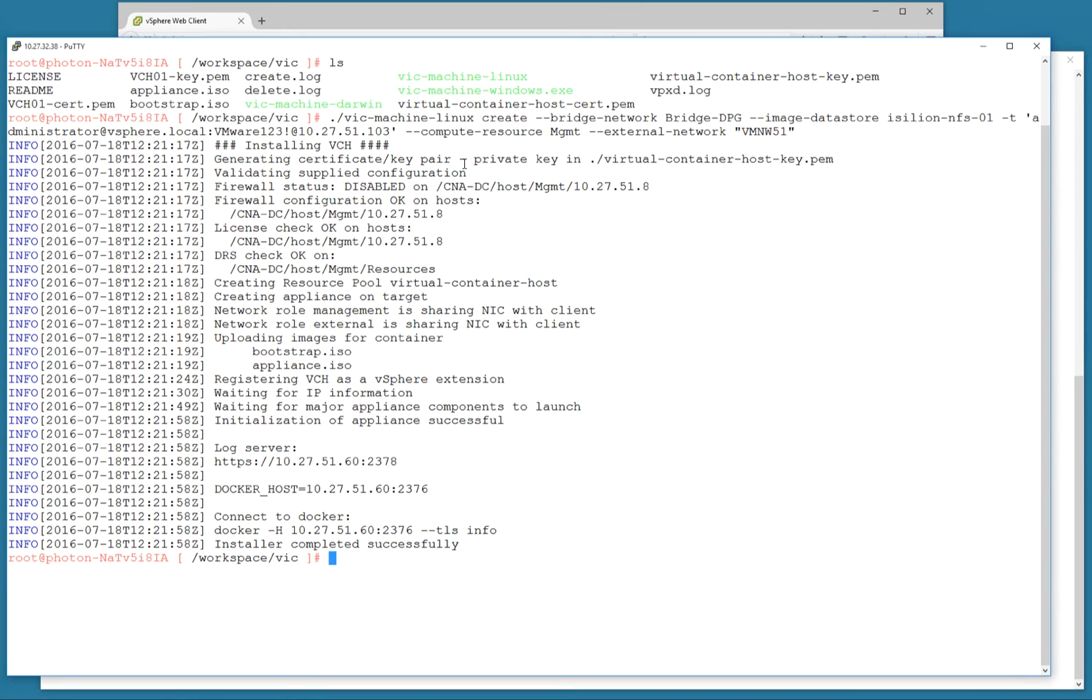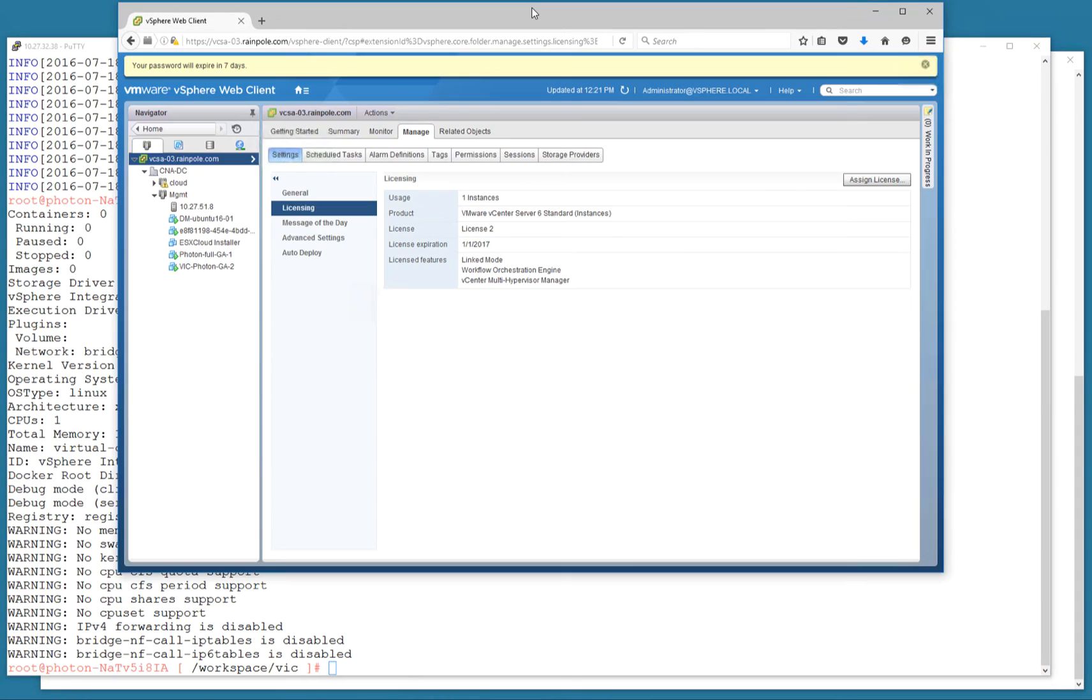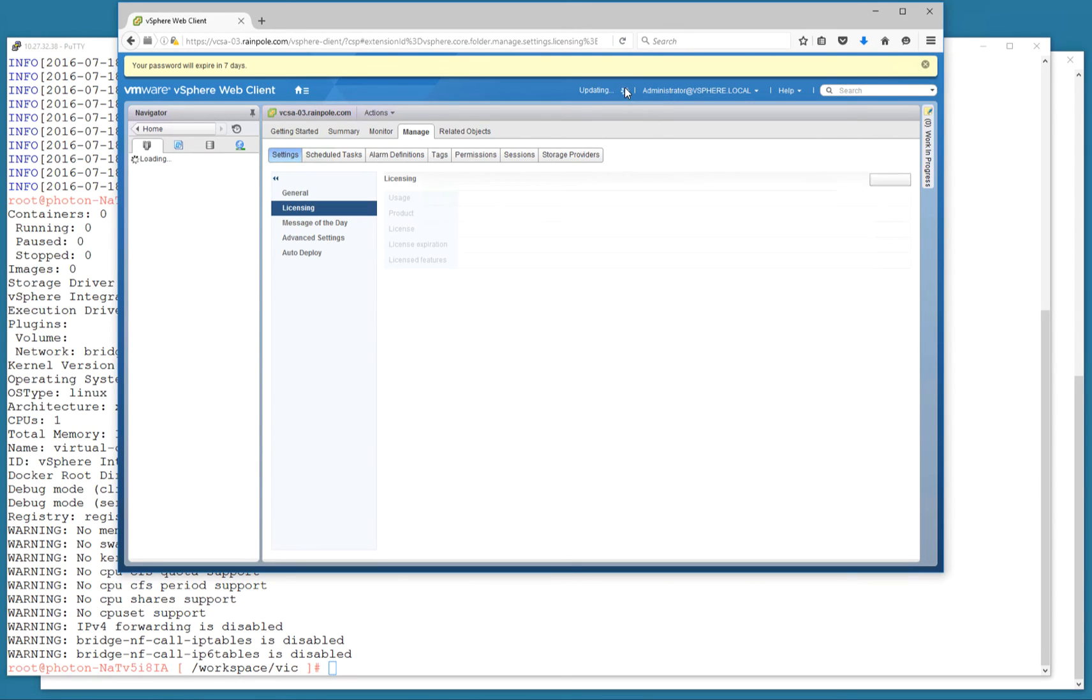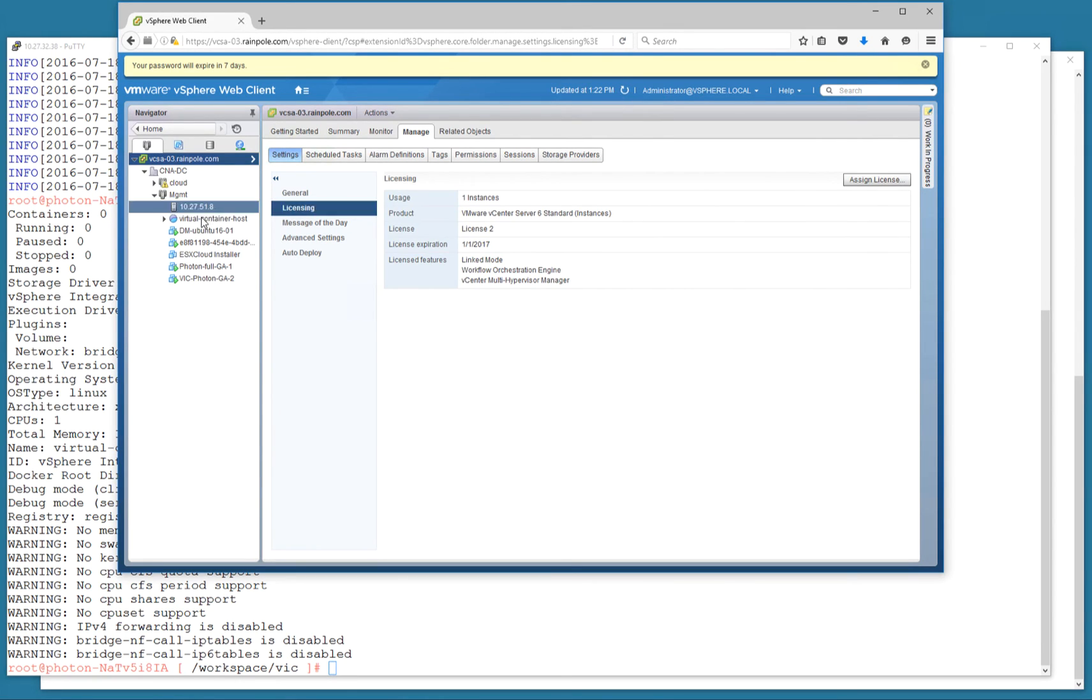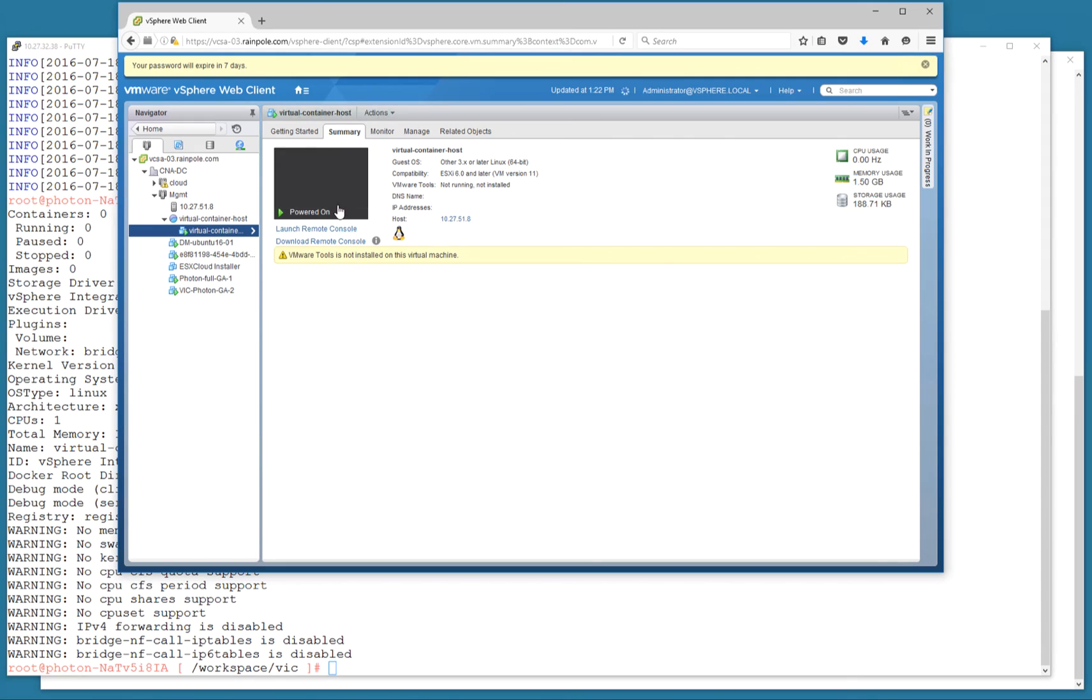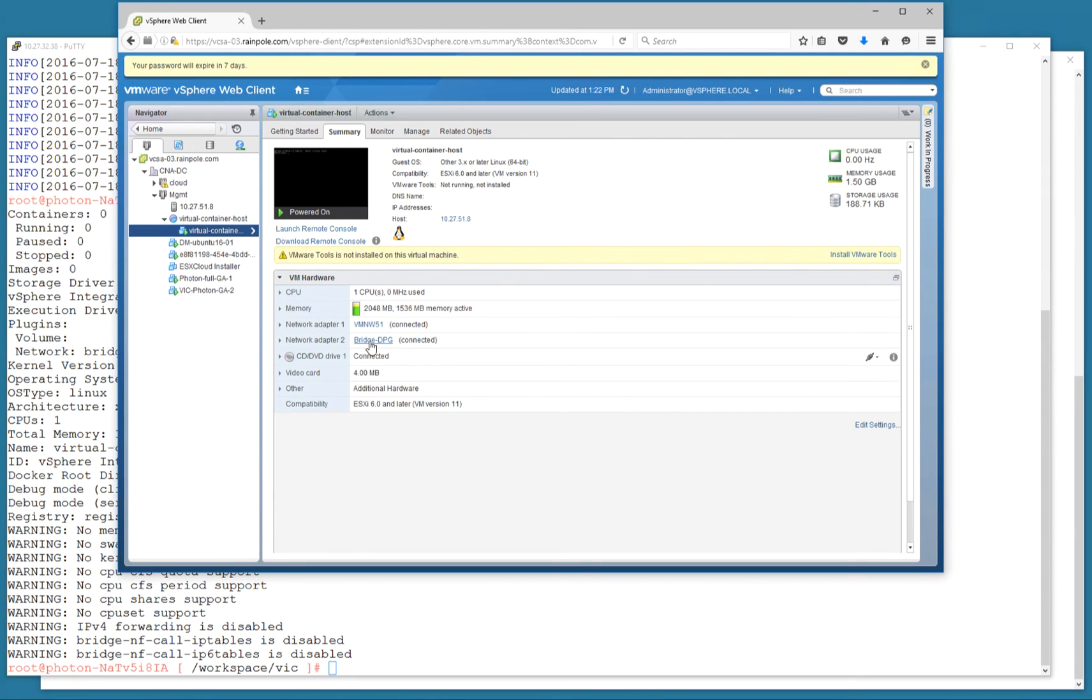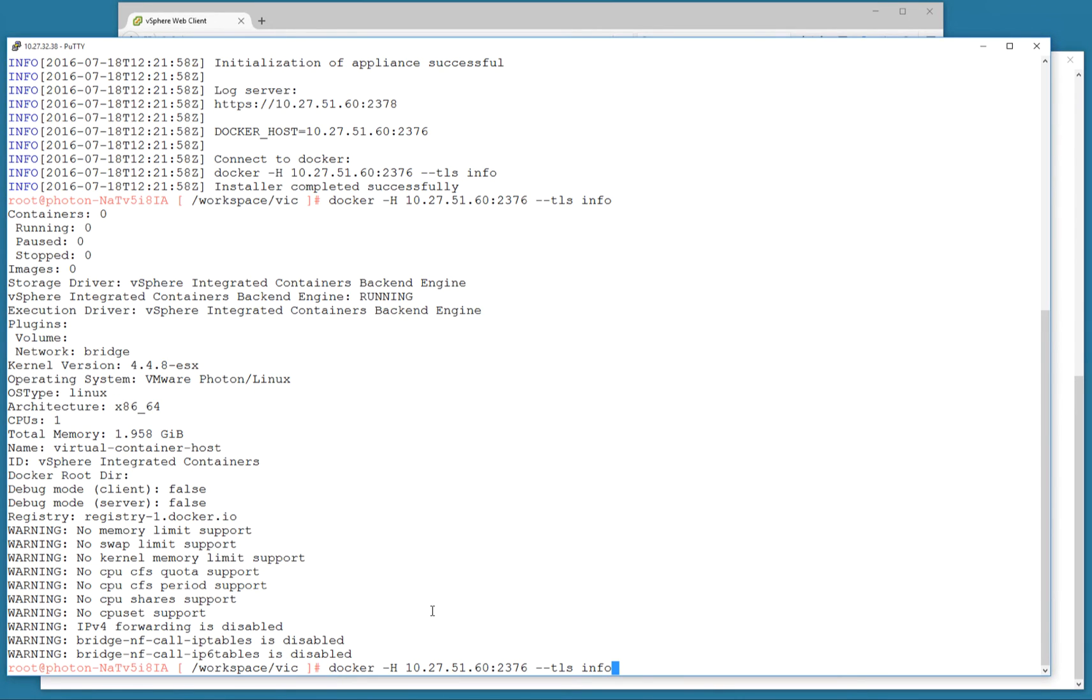There we go. As far as a developer is concerned, I'm just running against a Docker API endpoint—you can see that here. Let's have a look at what's happened in vCenter. Let me refresh this. If I look here, I can see that against the management cluster, which only has a single host at the moment, I have my resource pool called virtual container host and my appliance, also called virtual container host. You can see it's attached to the external network and also to the bridge dpg, which is the container communication network.